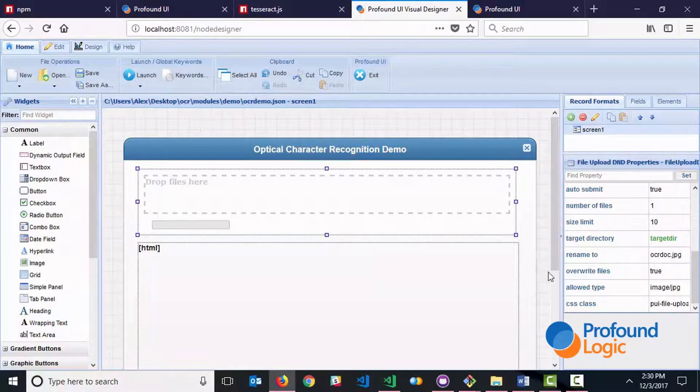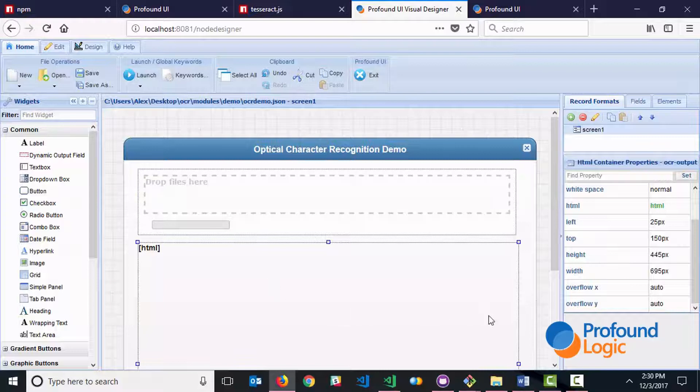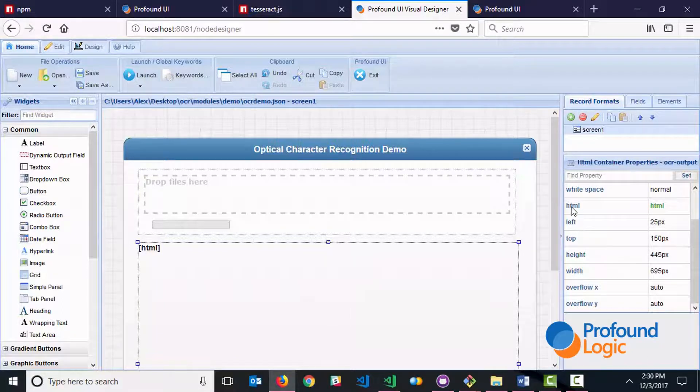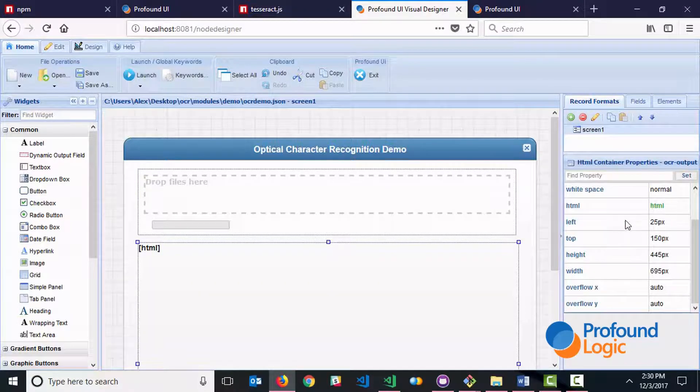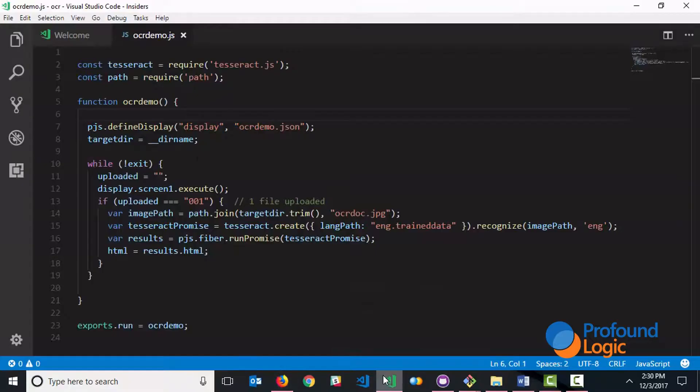Now once the file is processed, the results are placed into an HTML container and we've bound the HTML property to a field named HTML. So now let's take a look at the rest of the code.